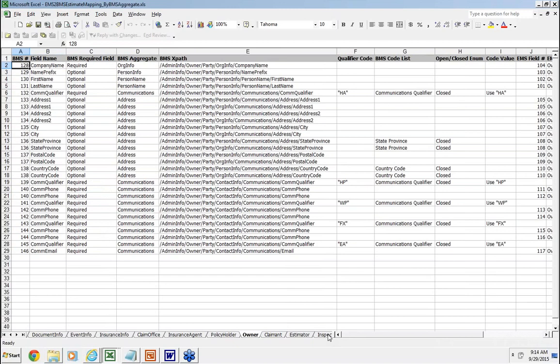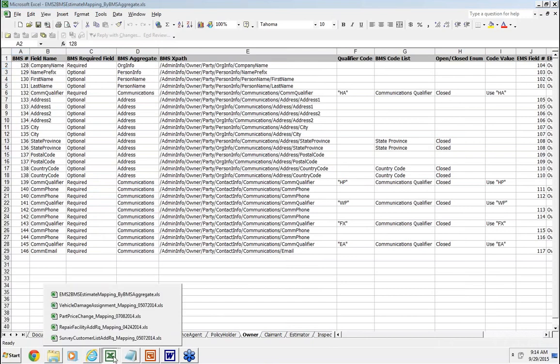I can scroll over and we take a look at the owner, and you can see how the owner aggregate actually maps to the EMS. One interesting thing about the owner is the owner typically maps to what they call a party type in the BMS, and the party type can actually either be an organization or it can be a person. So we provide both types of mappings dependent on whether the owner is a person or a company, and I borrowed some of this mapping from the original EMS to BMS mapping that was done by the VDI committee.